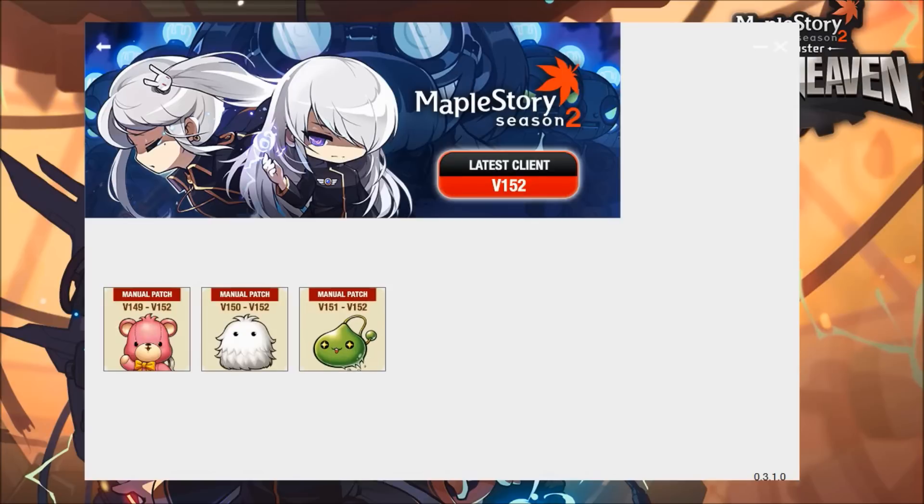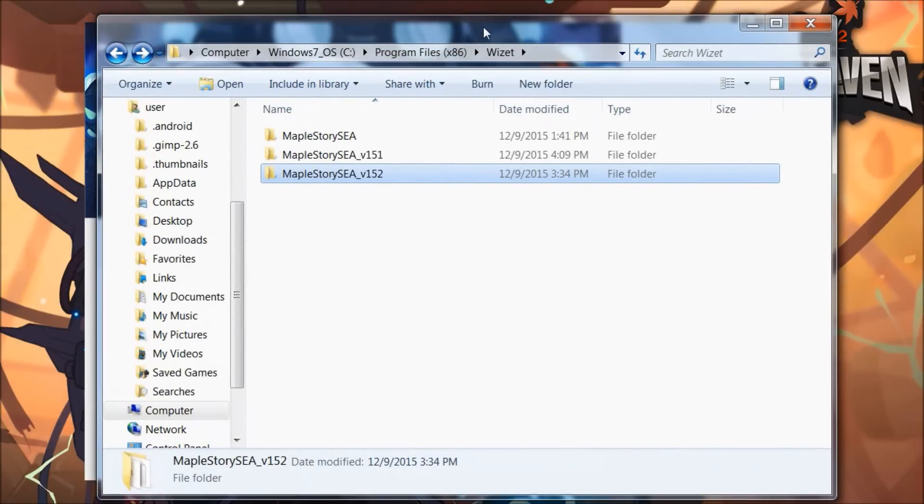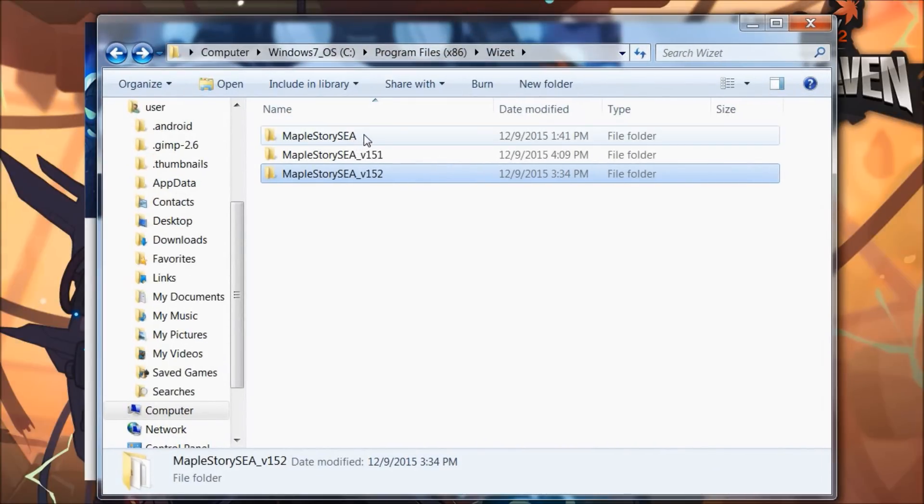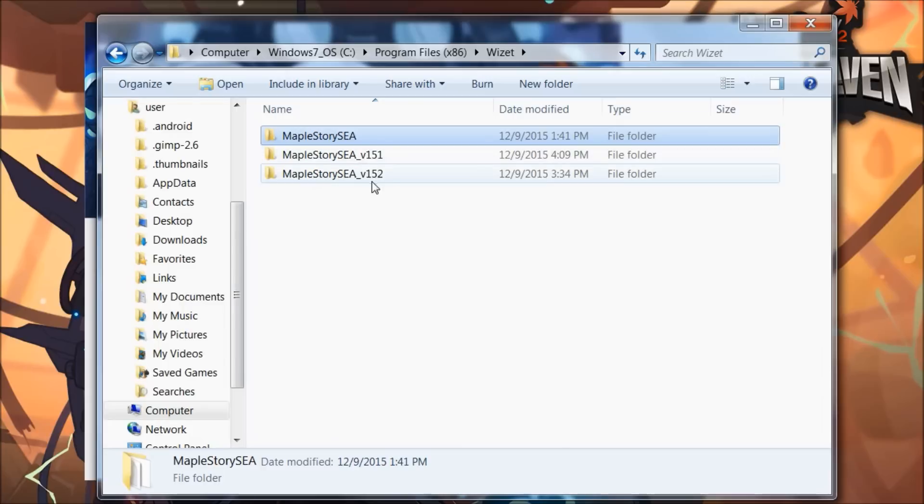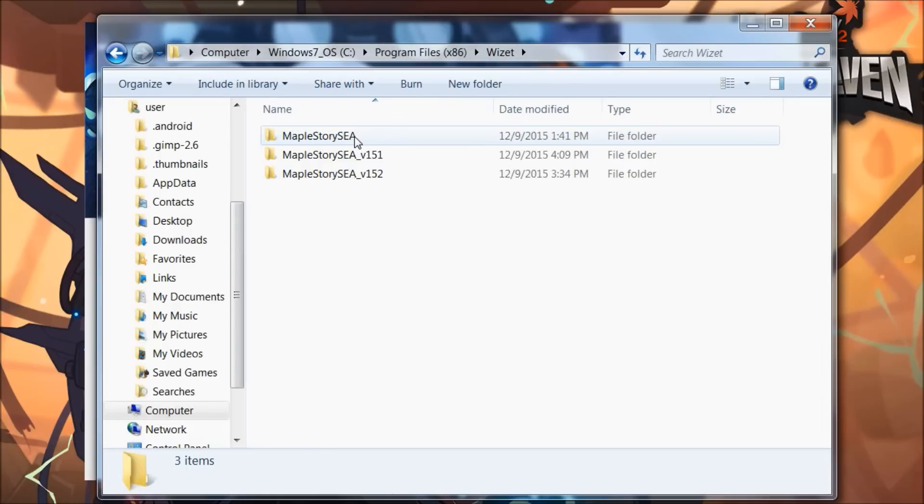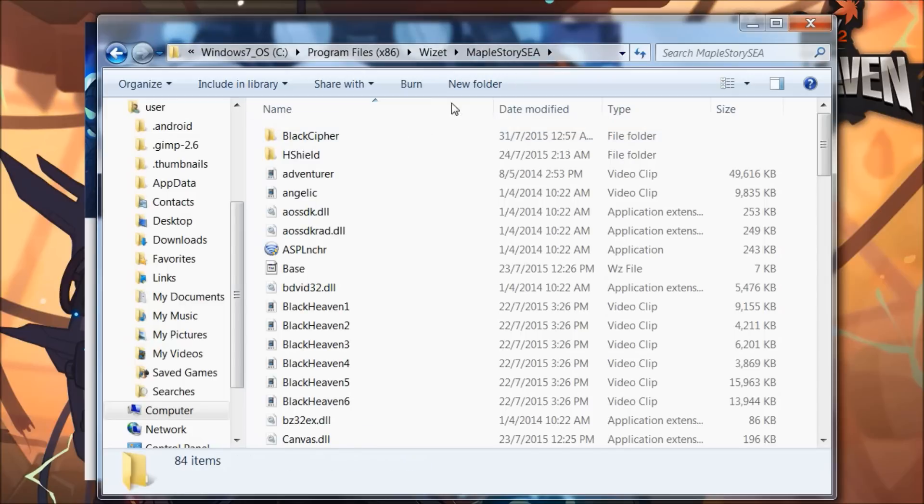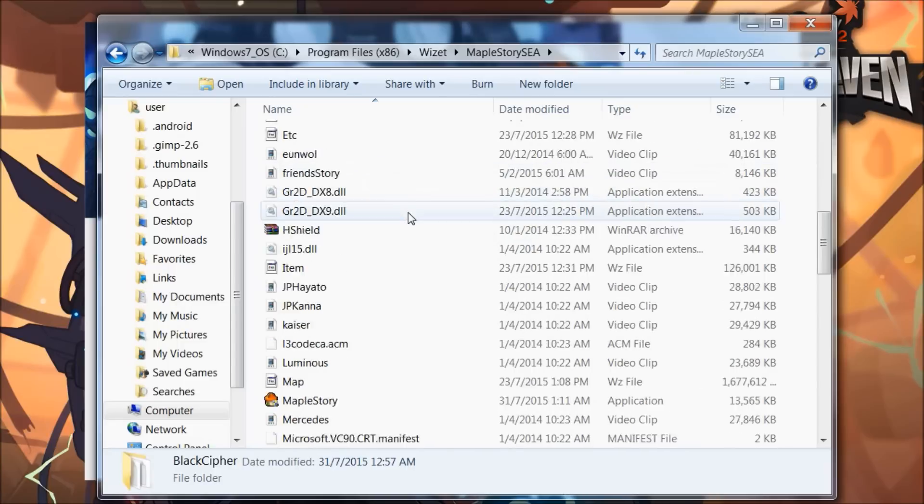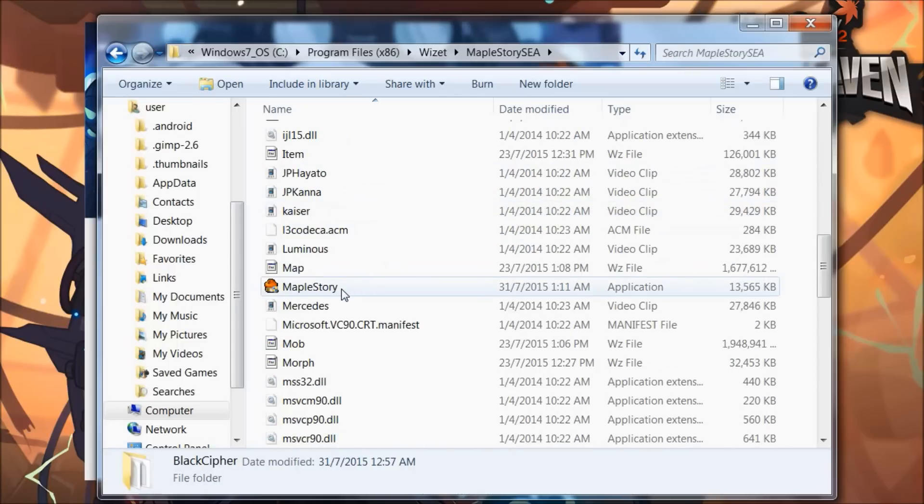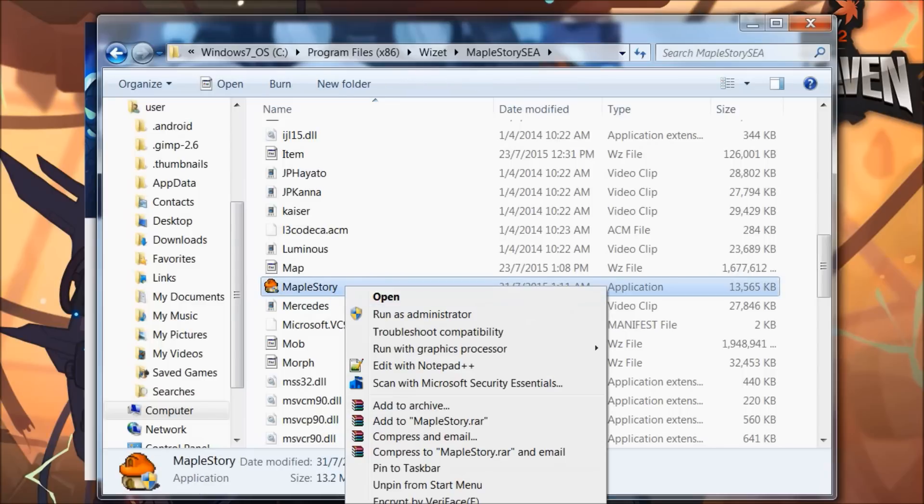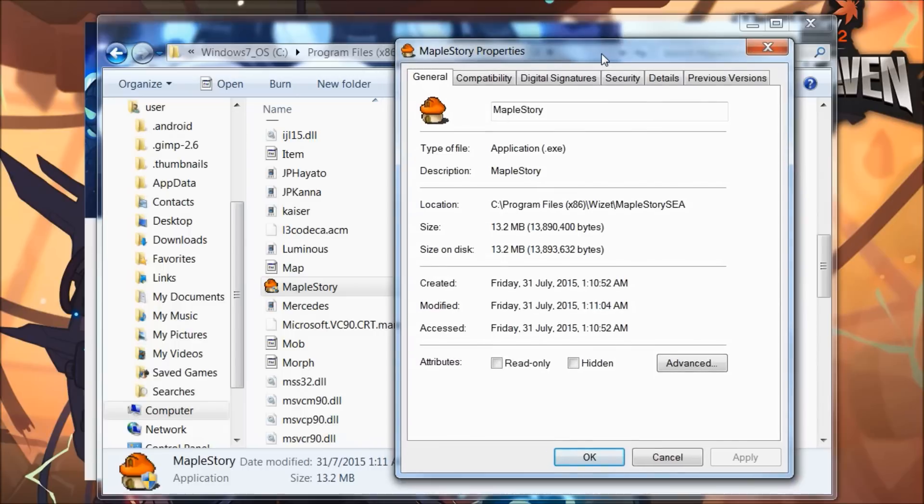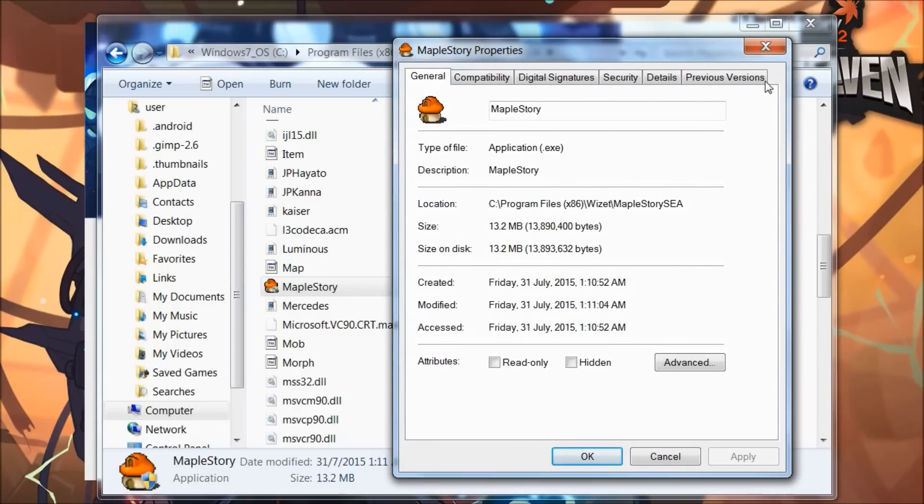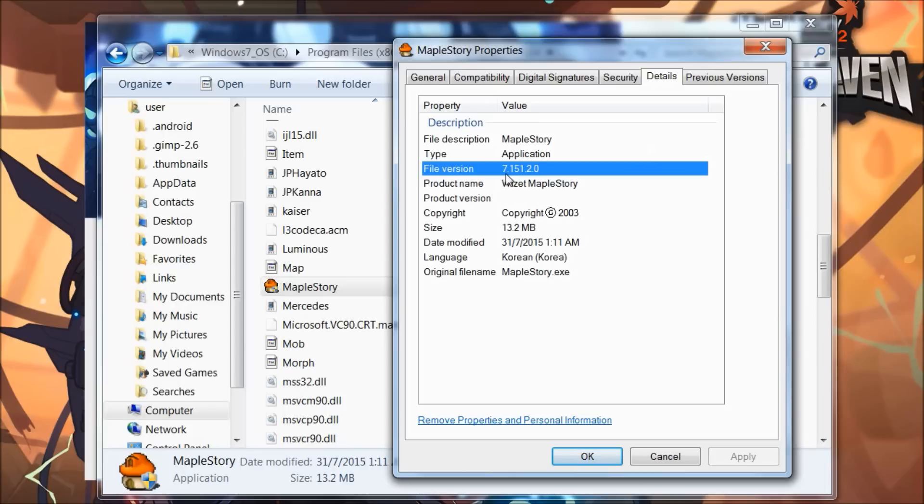The current live client we have is at version 151.2. Let me show you. This is where your default game folder should be. Go into the folder and look for this little mushroom, MapleStoryC.exe. Right-click on it, look for the properties button, click on it, and this window will pop up. There are a few tabs here. Click on the details tab and it will show you the file version. Ignore the seven and the zero—it reads as 151.2. That's the current live version.